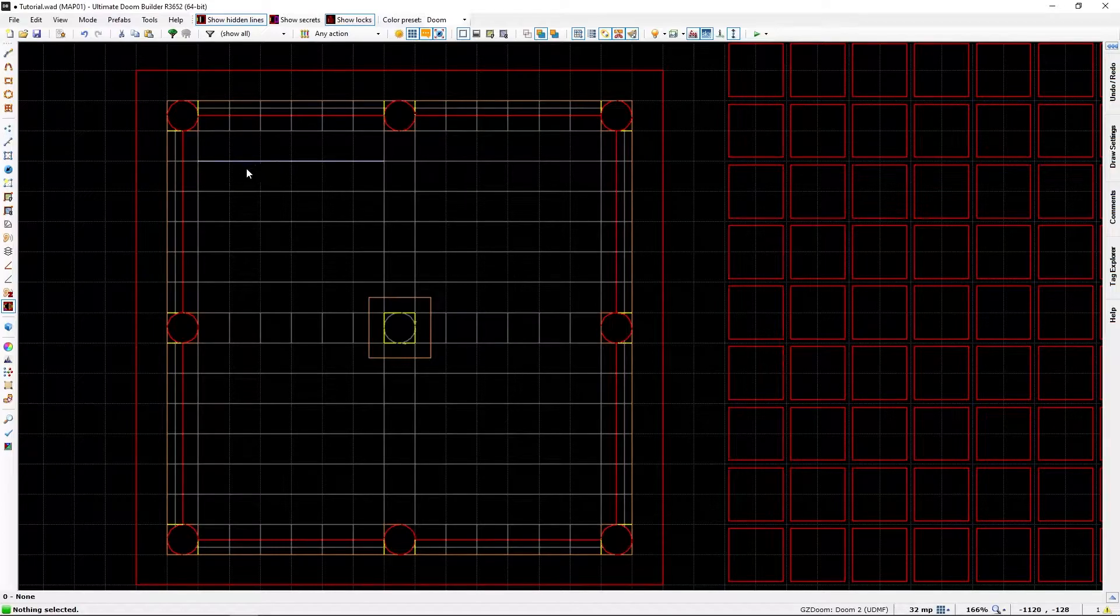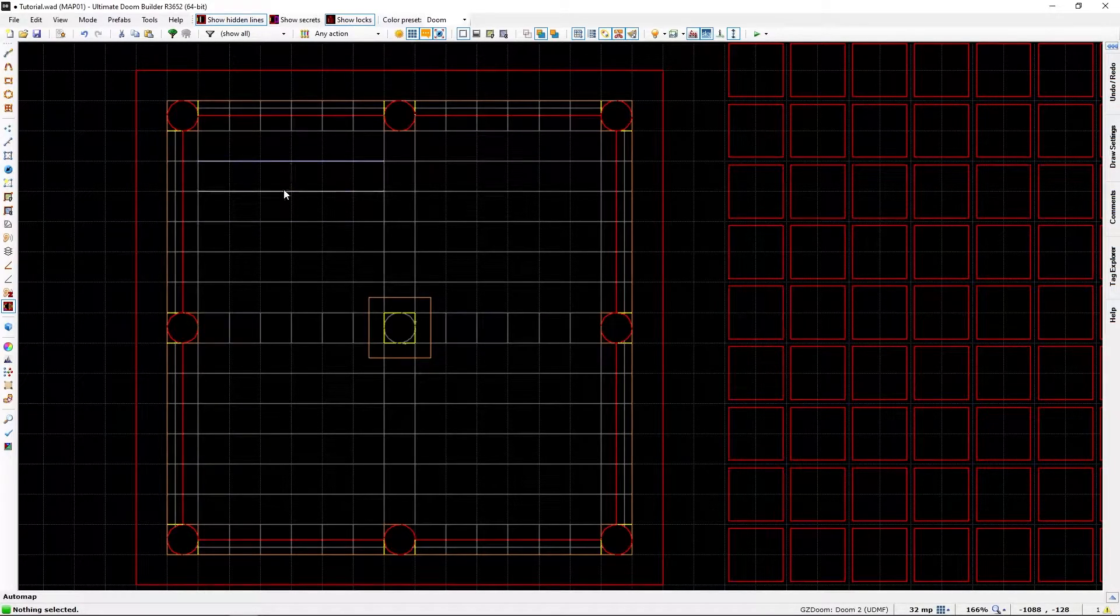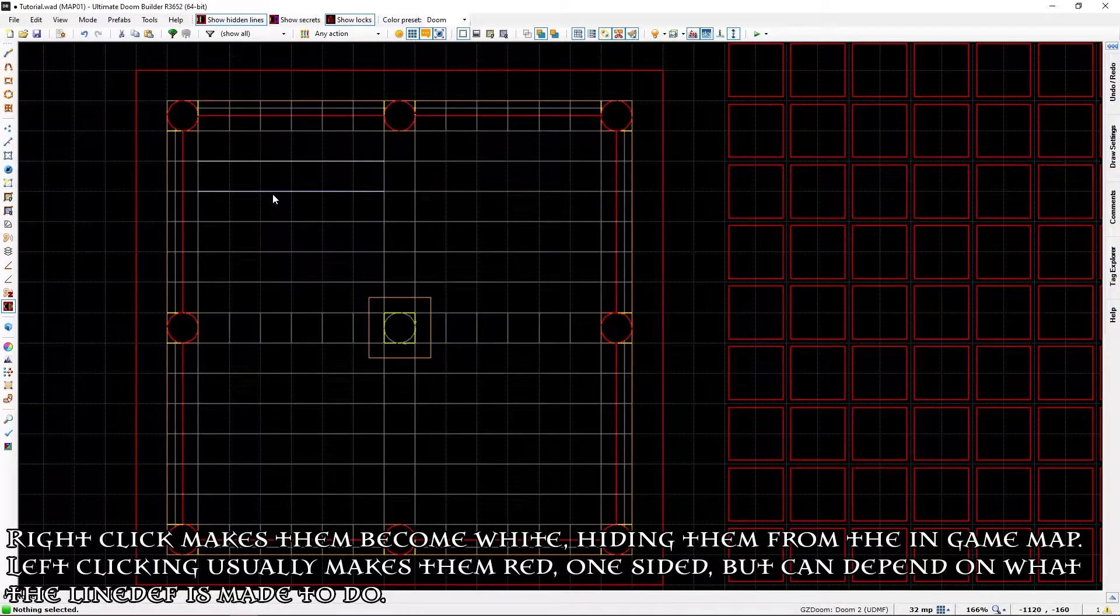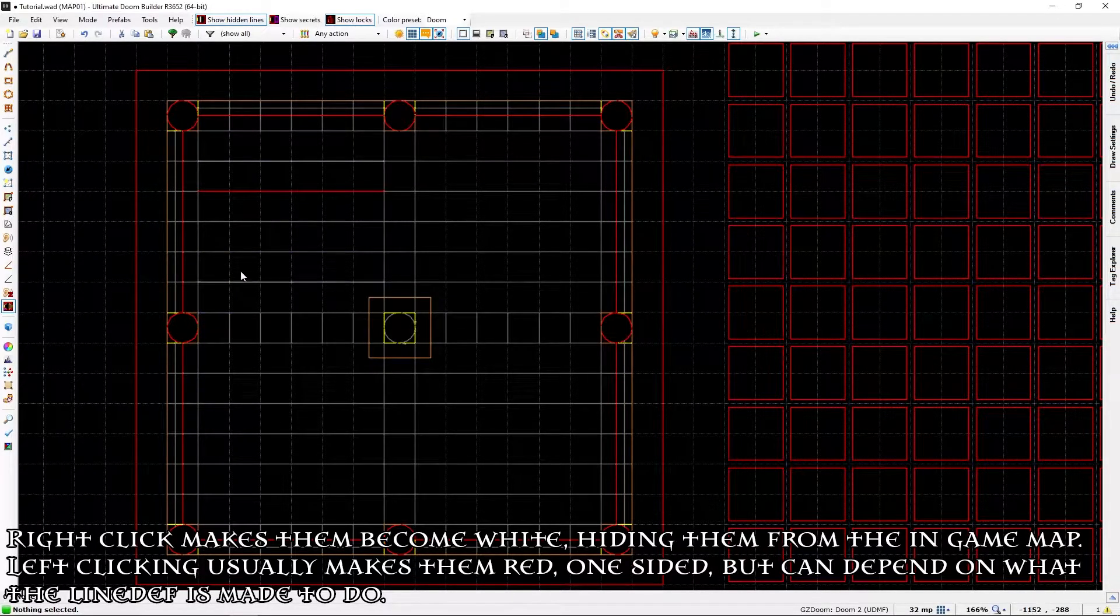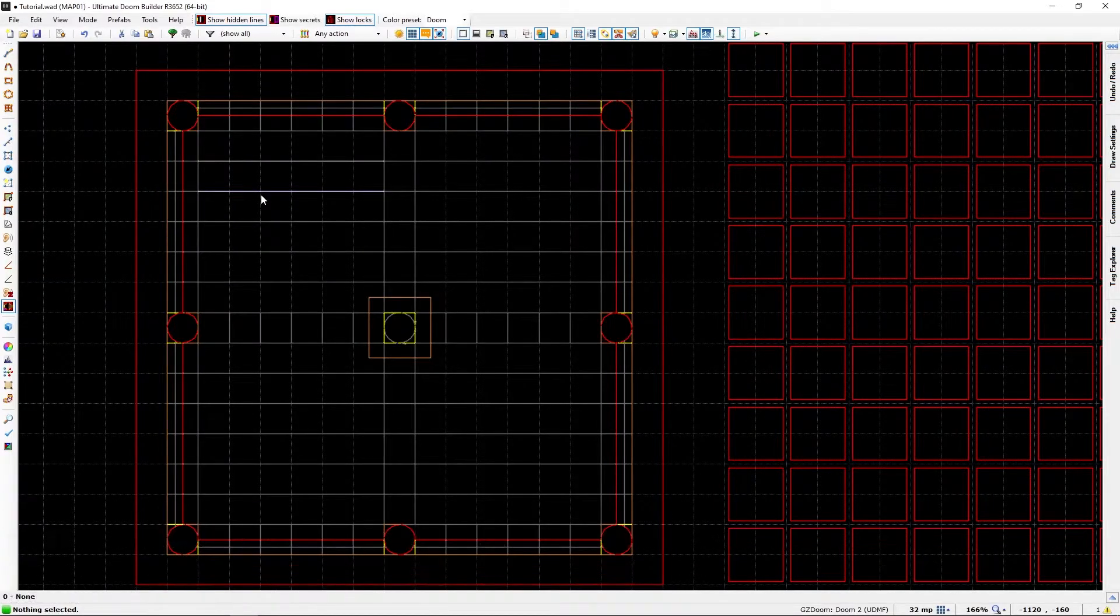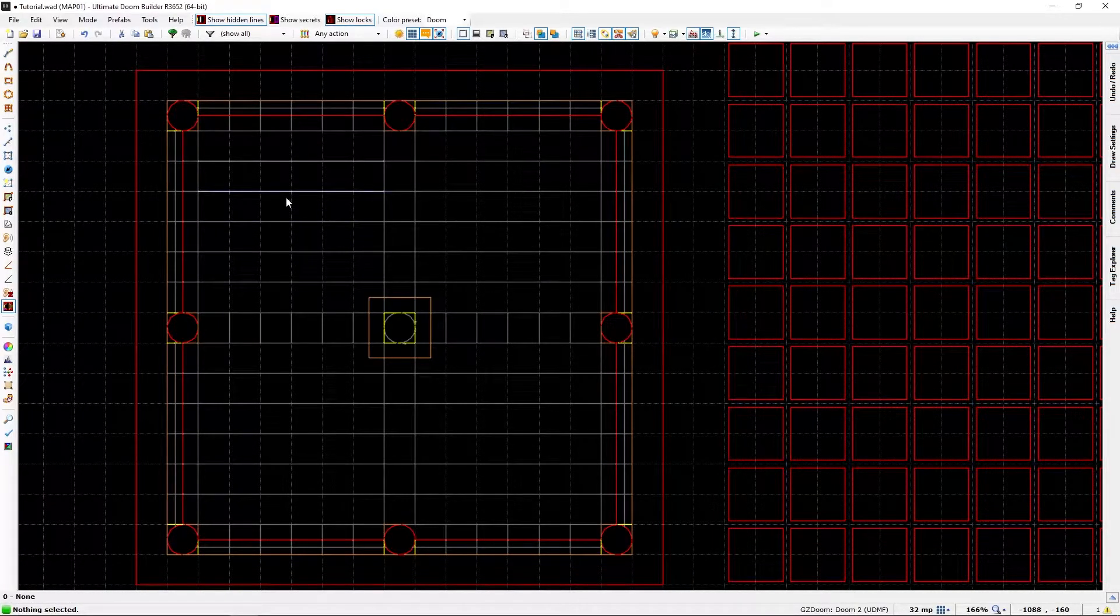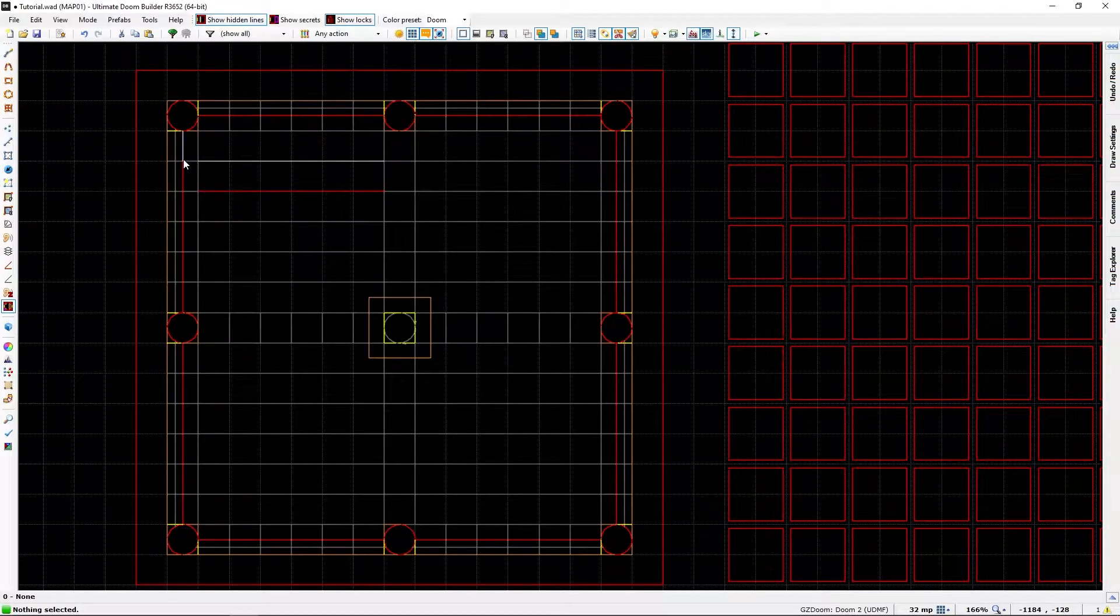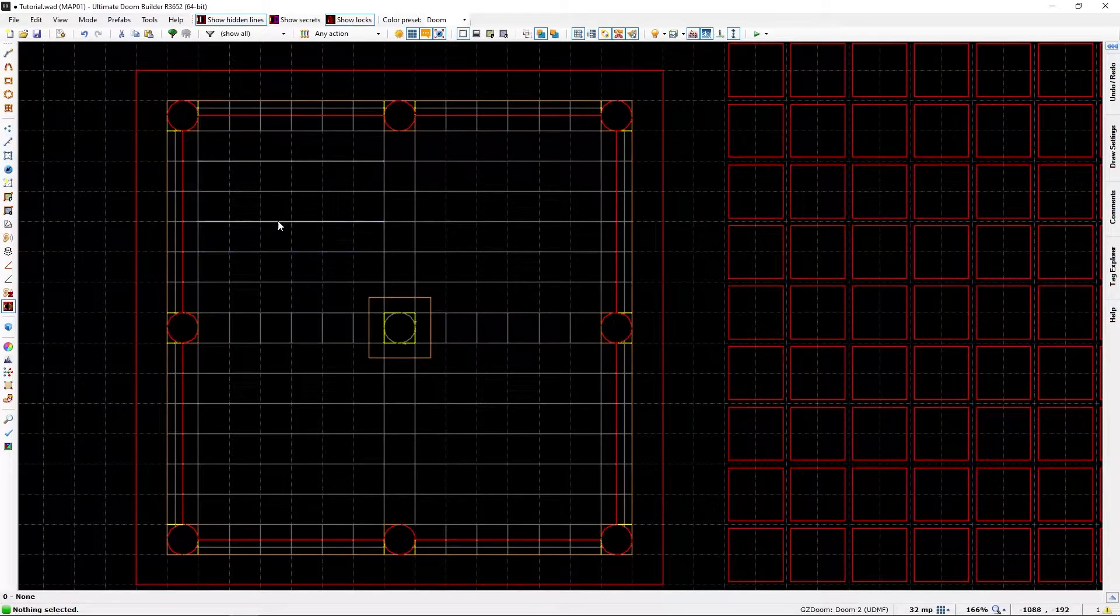Now, to hide those, we can click on them. This line just became a solid line. It will not block or anything. It will show up as one-sided in-game.